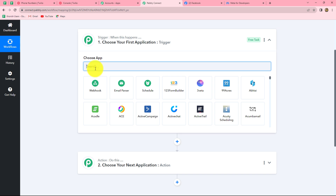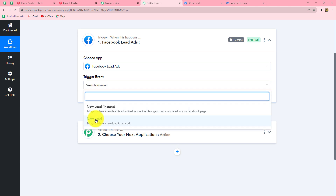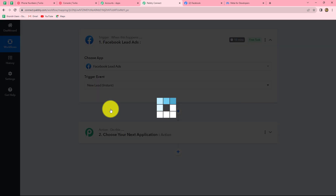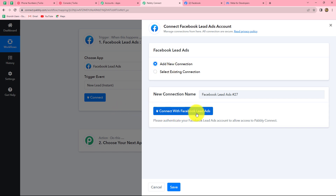First we will select our trigger application, which is Facebook lead ads, and then select the trigger event. The trigger event is the event on whose happening the workflow will trigger. We are going to select 'new lead instant' as our trigger event, so that whenever a new lead is generated in Facebook lead ads, the response is captured in Pabbly Connect and the workflow gets triggered. Now we will click on connect, then click on add new connection to build a new connection with Facebook lead ads. After clicking add new connection, we click on connect with Facebook lead ads.